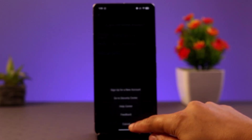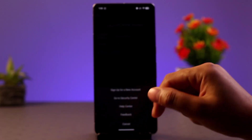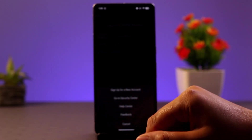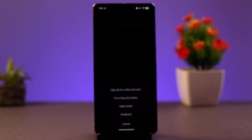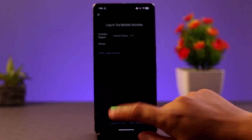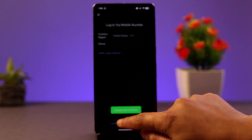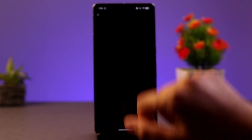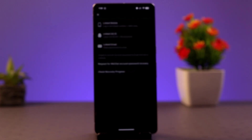On the login screen, tap on 'Unable to Login.' When you press that, it's going to take you to the next page where you want to simply go ahead and select the relevant option.